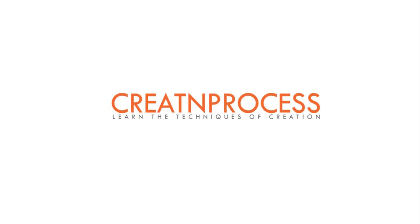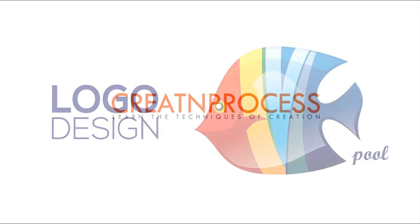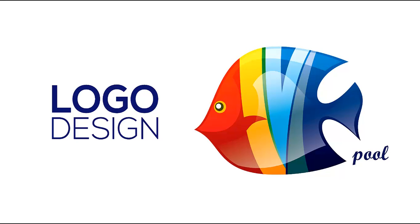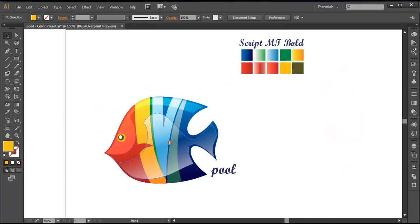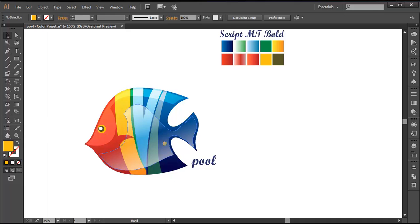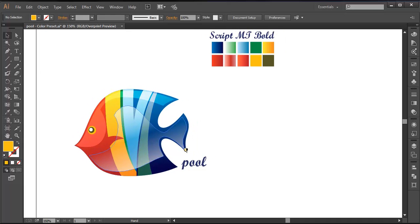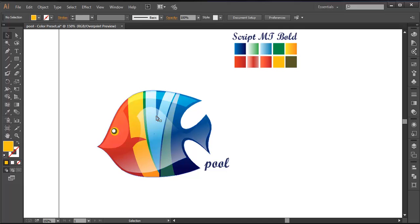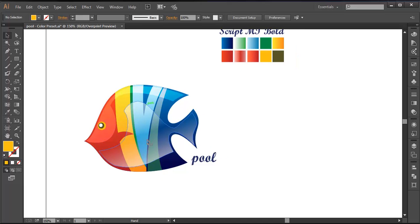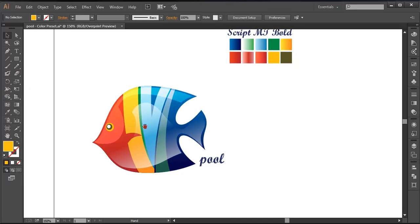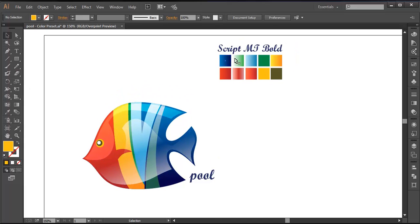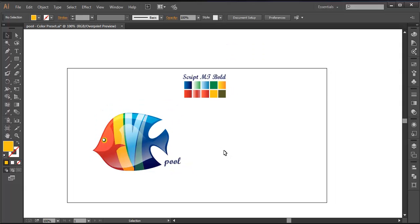Hey guys, welcome back to the exciting tutorial of creating process. Today we will be working on this logo. We have got a fancy fish with some gloss effect on top. The body is subdivided into different shades of color. To design this logo, we will first use the ellipse tool to create the basic shape of the fish, then create the subdivisions using the pen tool and the shape builder tool, then fill it with gradient color and add the gloss effect. So let's begin the tutorial.